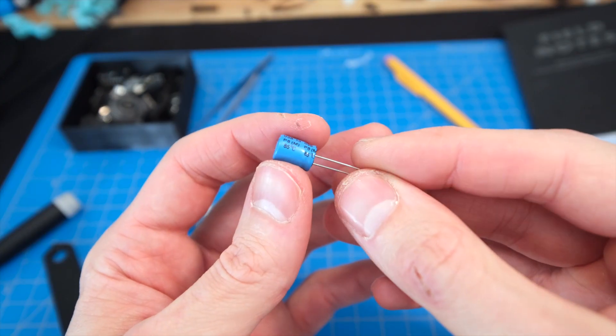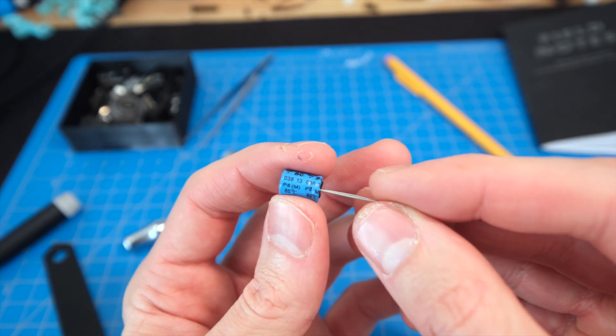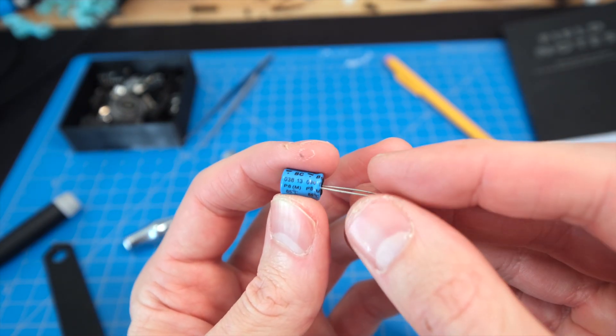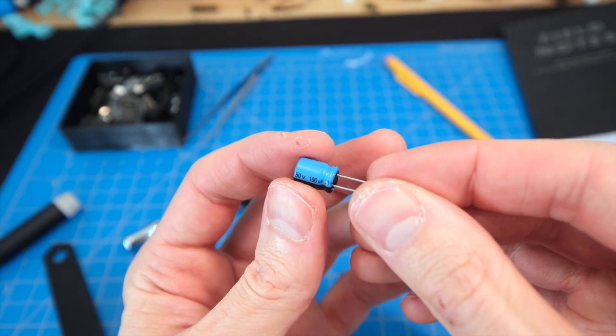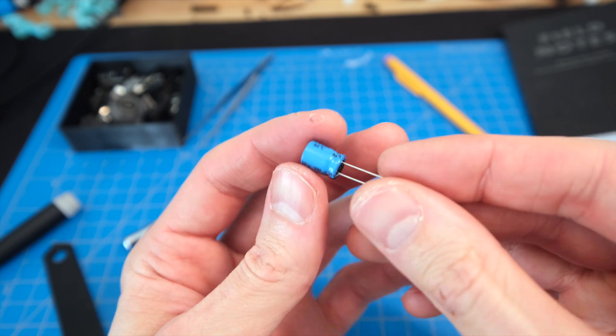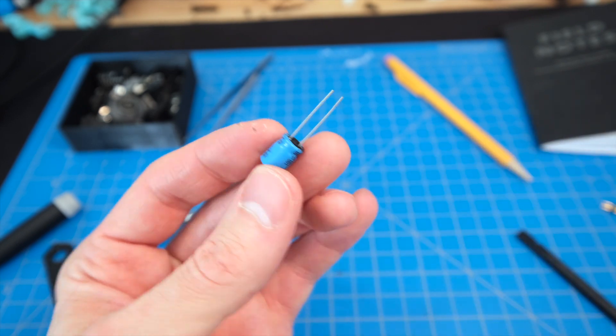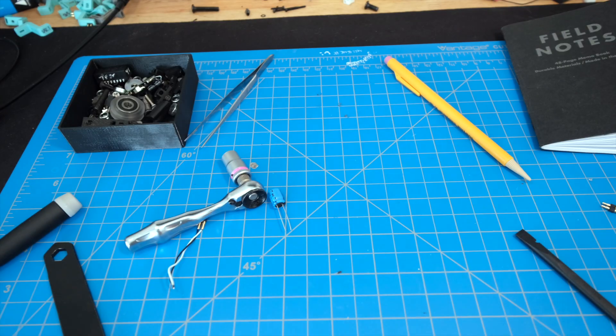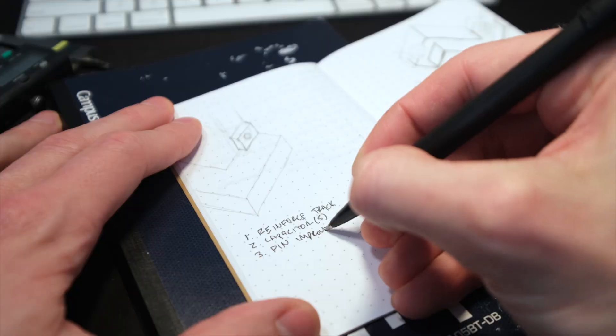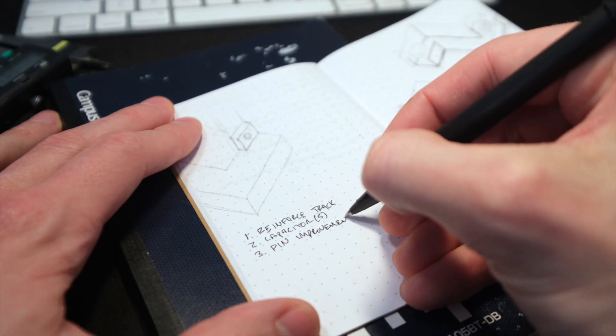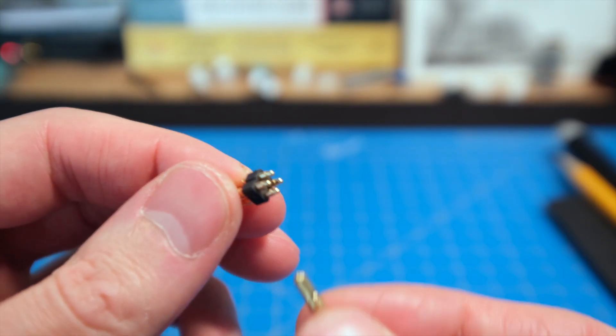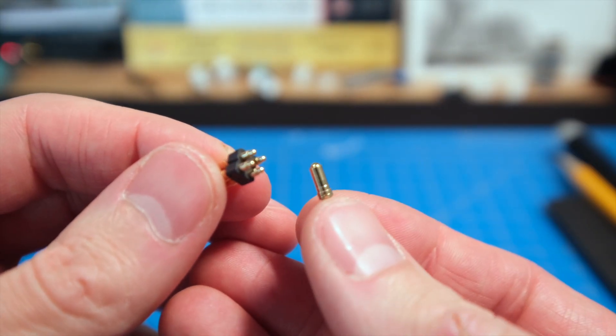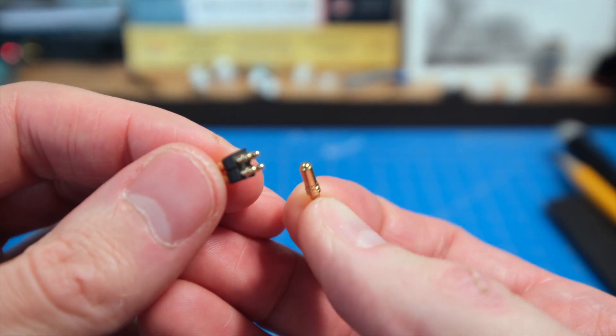From what I understand, a capacitor can function as sort of an energy buffer within a circuit, storing energy and then releasing it to compensate for momentary power loss, and that sounds like exactly what we need. And third, I want to try out some different pin styles like this 2x2 array or these wider roller style pins and see if that helps.